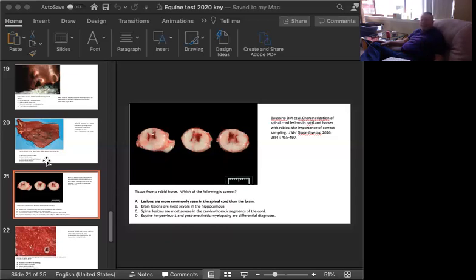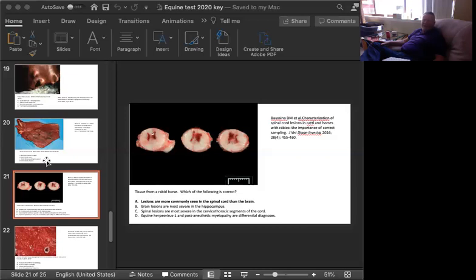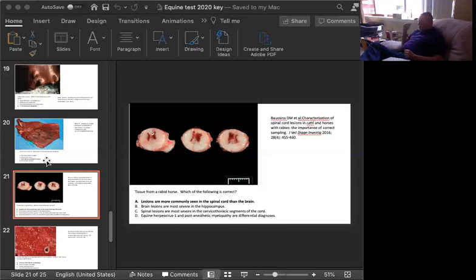When I think about brain lesions being in the hippocampus, I'm thinking about carnivores, dogs, cats. And spinal lesions are most severe in the cervical thoracic segments of the cord. Actually, they're more severe in the lumbosacral segments of the cord, according to this article. Great article. Rabies is much more spinal cord disease if you're looking for the lesion.